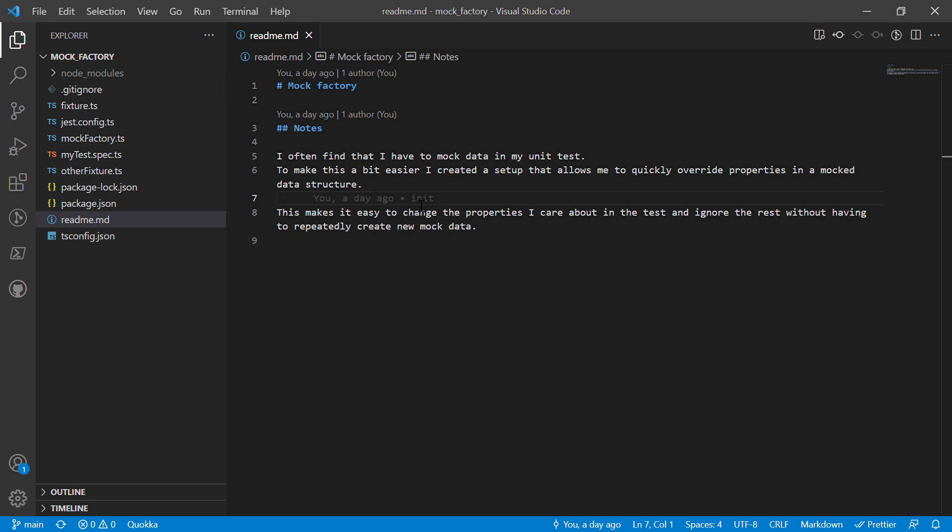Okay guys, so in this video I'm going to show you a little trick that I call a mock factory. So let's get into it.